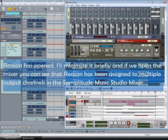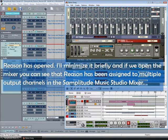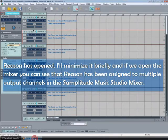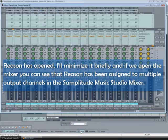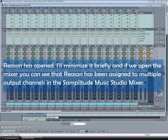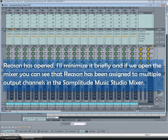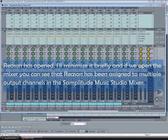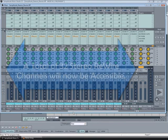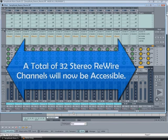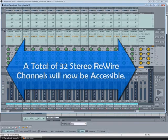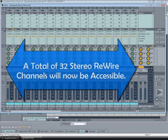Reason has opened. I'll minimize it briefly and if we open the mixer you can see that Reason has been assigned to multiple output channels in the Samplitude Music Studio mixer. A total of 32 stereo rewire channels will now be accessible.